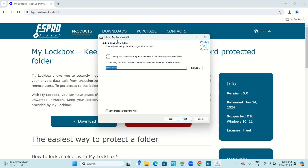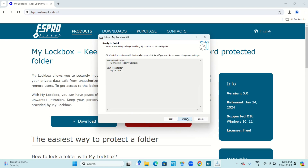Select the start menu folder. Setup will create the program shortcuts in the following start menu folder. To continue, click next. If you'd like a different folder, click browse. I'm going to click next. Setup is now ready to begin installing My Lockbox on your computer. Click install to continue, or click back if you want to review or change any settings. Click install.